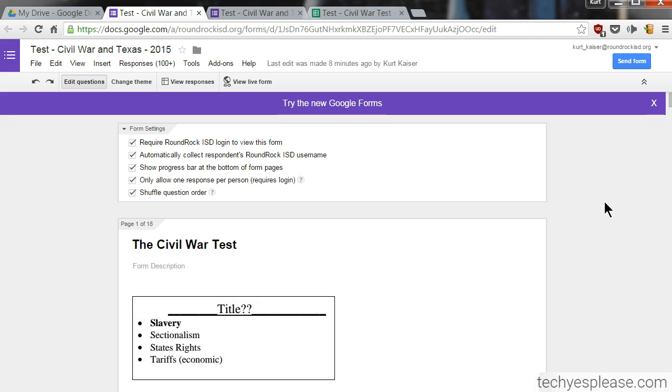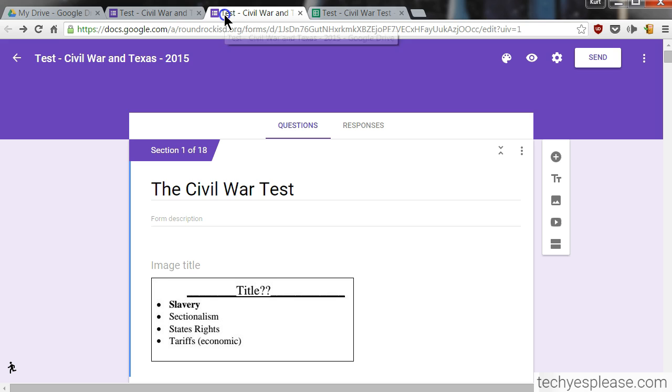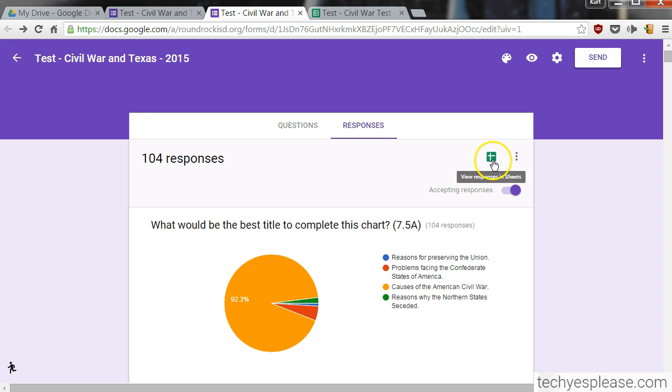I've already sent this out to students since it's from last year. What we need to do to grade it now using the app Flubaroo is view their responses in the spreadsheet. In Google Forms, if you're looking at the older view, which I prefer right now, you would click 'View responses' and that would take you to the answer spreadsheet. If you're using the newer Google Forms, you would click 'Responses' and then this spreadsheet icon. Either way, you just need to get to their spreadsheet of responses.